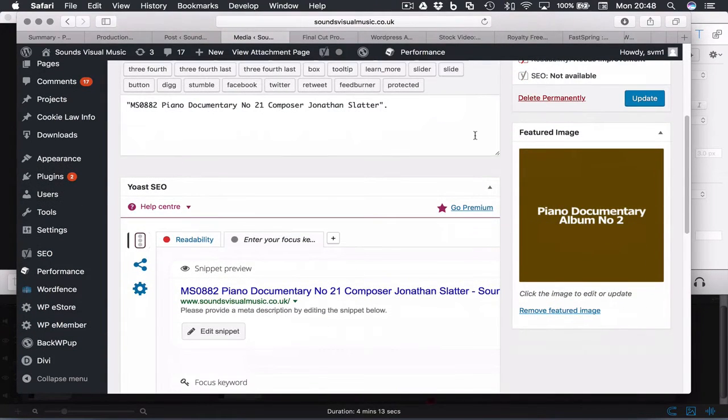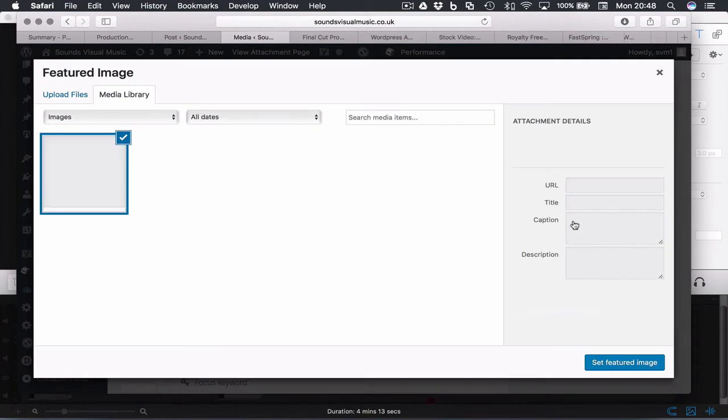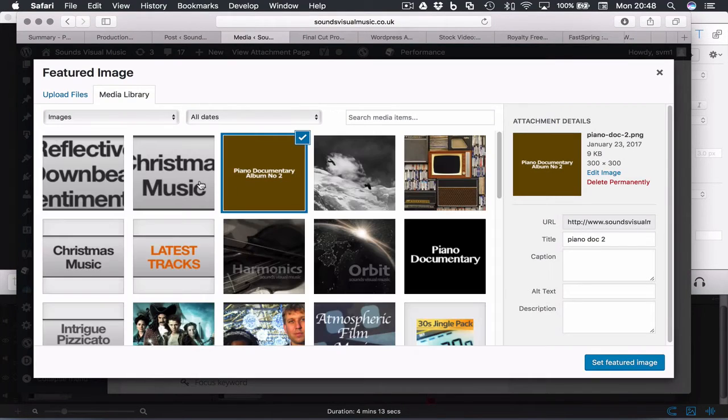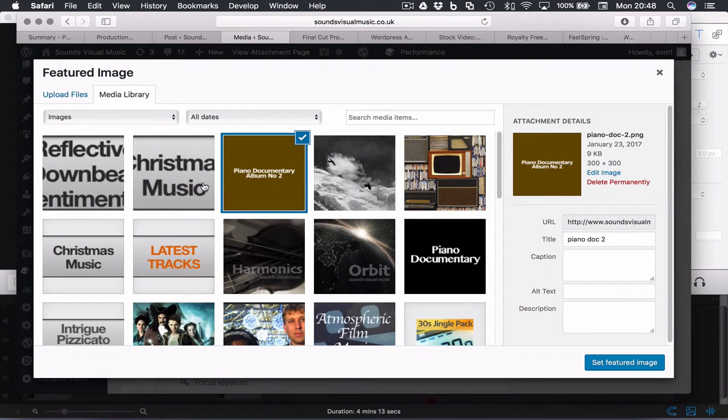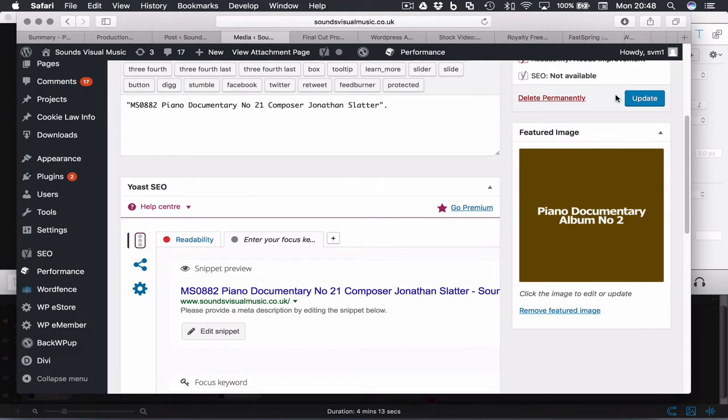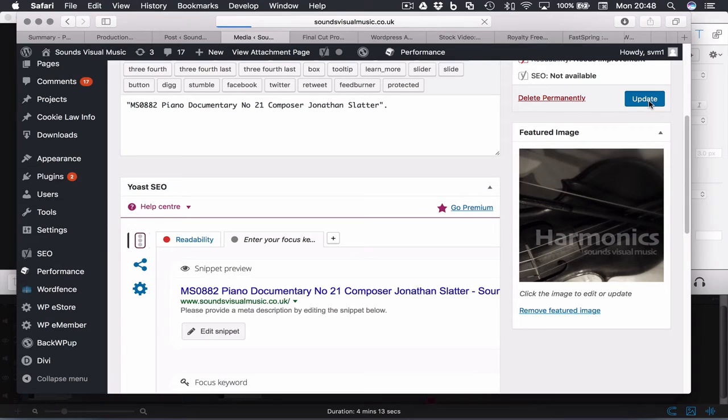So you can add a caption and various other things, but you can also change the featured image. So you can either remove it or add another one, or you can just click this image and then we can select something else. So let's select this image here for example. Let me go set featured image. Now you need to update and that will embed that image into that MP3 in your media library.